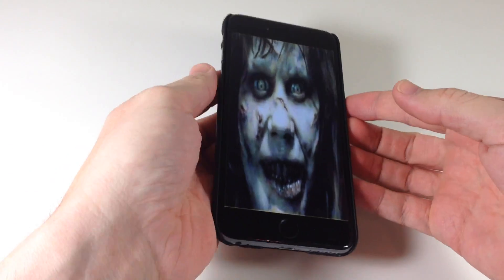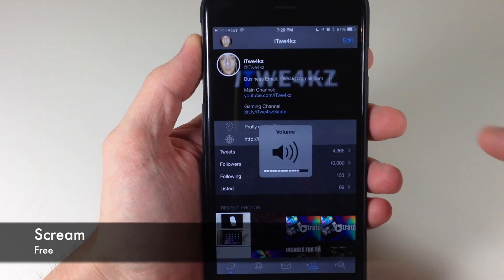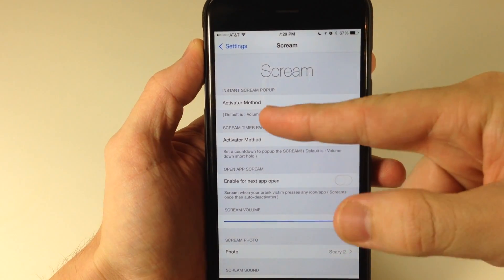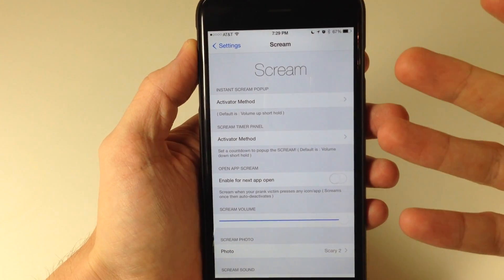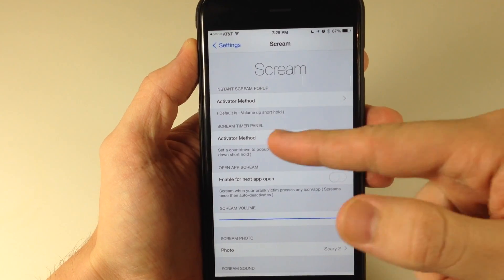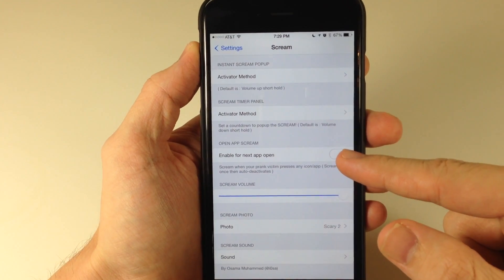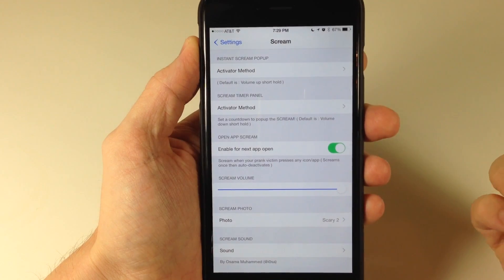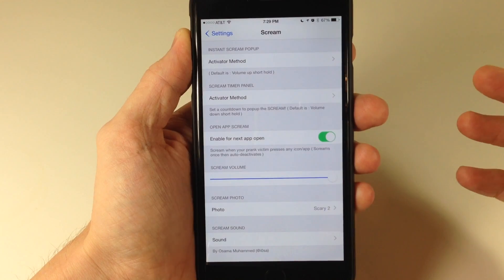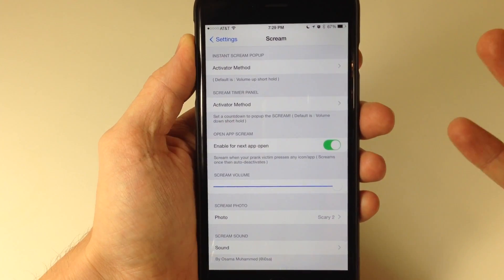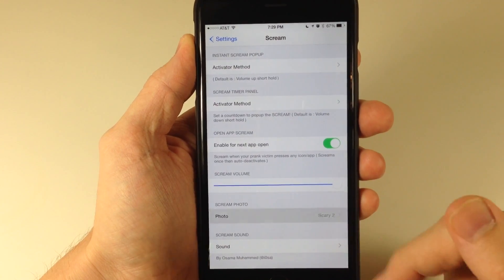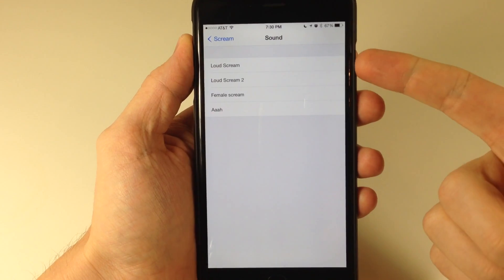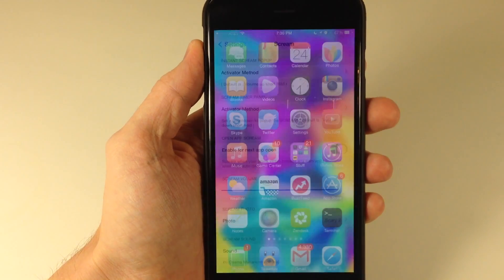Oh my God! Which brings me to my next tweak, which is Scream. So this is a free tweak that you guys can get in Cydia. All you have to do is download it, open up the settings, and then you can actually set an activator method. You can see right here that it's instant scream pop-up. So if you set an activator method and you use it, it's going to obviously scream and show a picture. You can also set an activator method that sets a timer. I just had it set on enable for next open app — so if you toggle that on, then the next time anyone opens an app on your device, it's going to obviously scream at them. So be careful with this, especially if it's your phone, because if you give this to somebody and it scares them, they could throw your phone. You can obviously change the scream volume as well. You can change the photo and you have several photos to go through. Check this out if you want to freak out your friends.